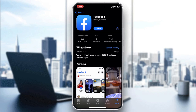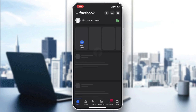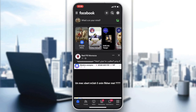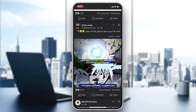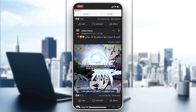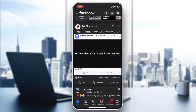Once it finishes downloading and installing, access the Facebook app and click Open. I'm already connected to my account, but if you don't have one, just create one or log in with your email and password.